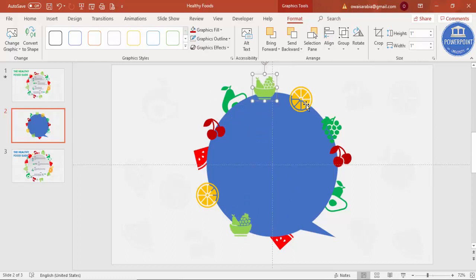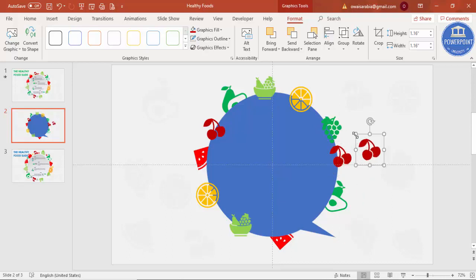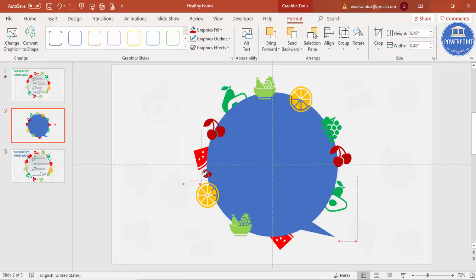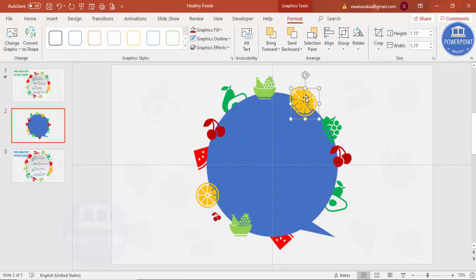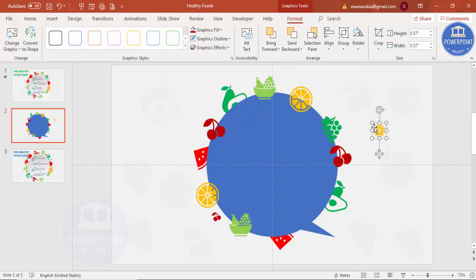If you want you can make it a smaller one also. Select this and make it smaller also here, and you can just add one here. Ctrl-D, reduce the size, and add one more here. Likewise, we just need to continue.